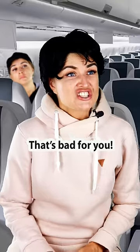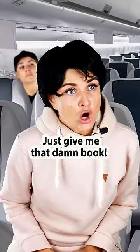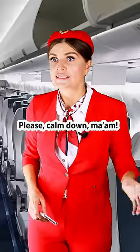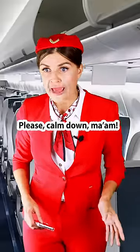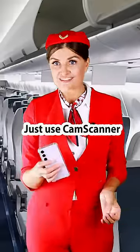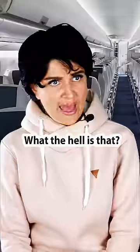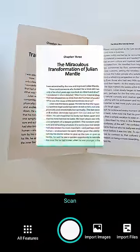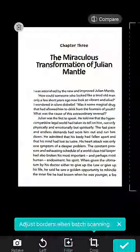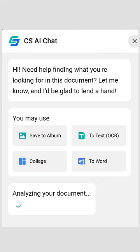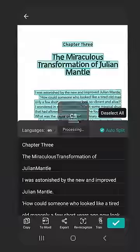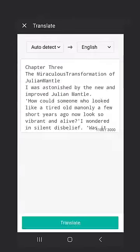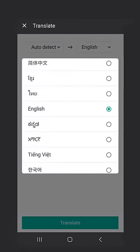Just give me that damn book! Please calm down ma'am, just use CamScanner. What the hell is that? You scan the book with the app, save it as a PDF, and generate a high quality image. You can use the AI function to help explain the parts you don't understand in the book, and also translate it into your native language.